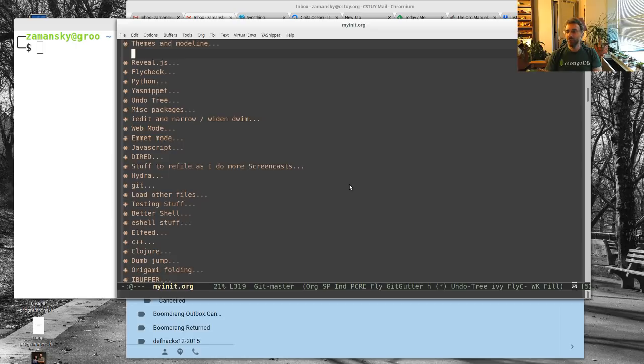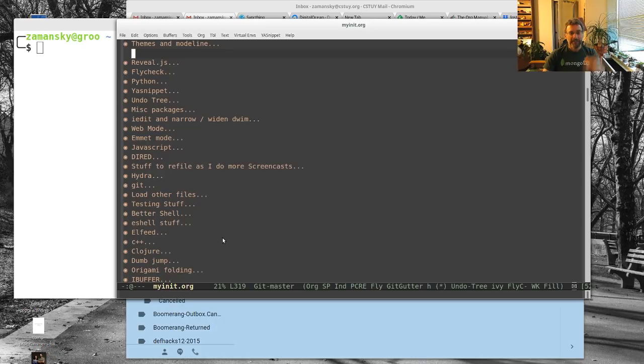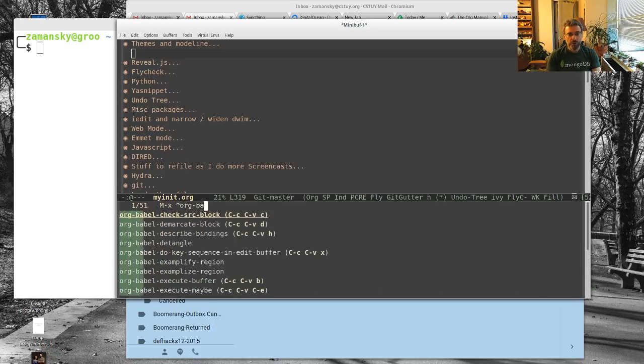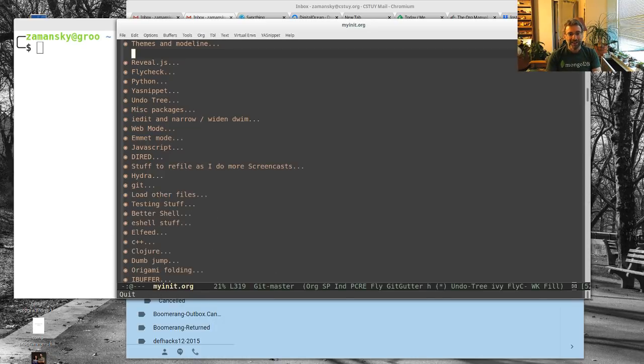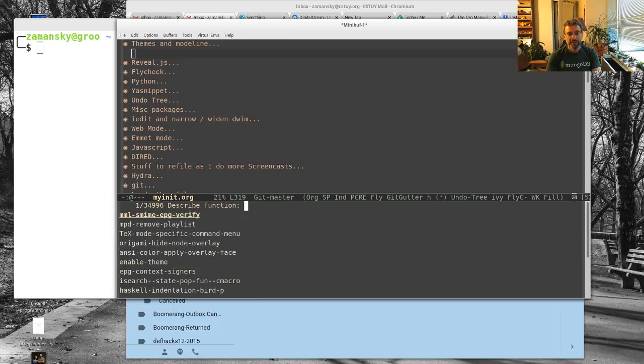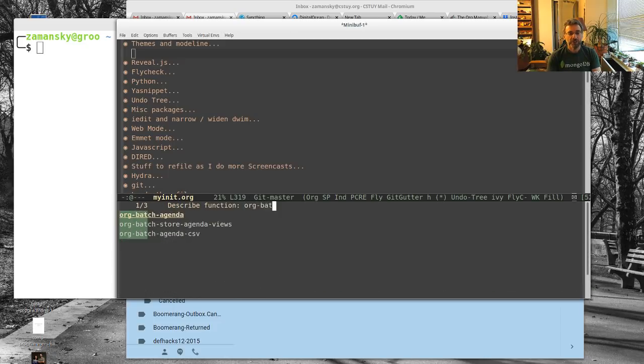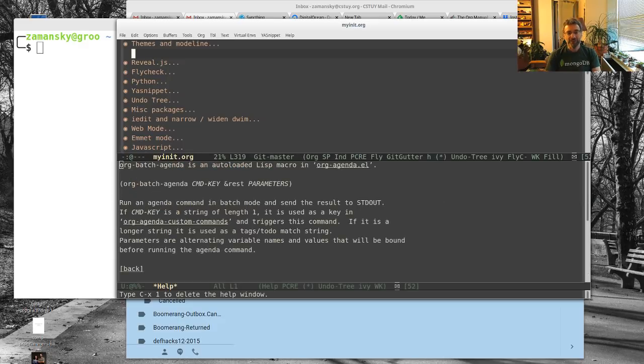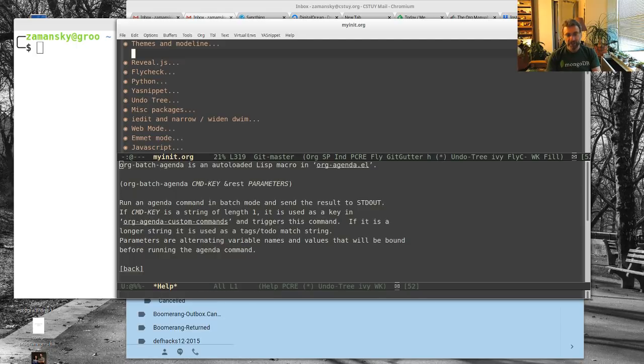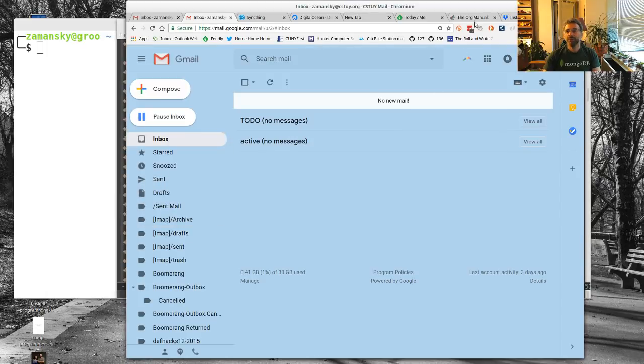At first I wasn't sure how to do this, but it turns out that org mode has a way of doing things in bash mode. If you just try to search for org bash, you're not going to get anything. But if I go to help and look at org bash, you'll see I have agenda, store agenda views, and org bash agenda csv.